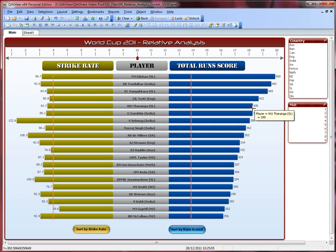Before I get started on how it works, let me give you some idea about the metrics. Let's look at the data itself first to have some understanding of what it's about. To keep this topic interesting, I've picked up Cricket World Cup 2011 data. Thanks to ESPN Crickinfo for providing this data. Just in case you don't follow cricket, here are some simple definitions.